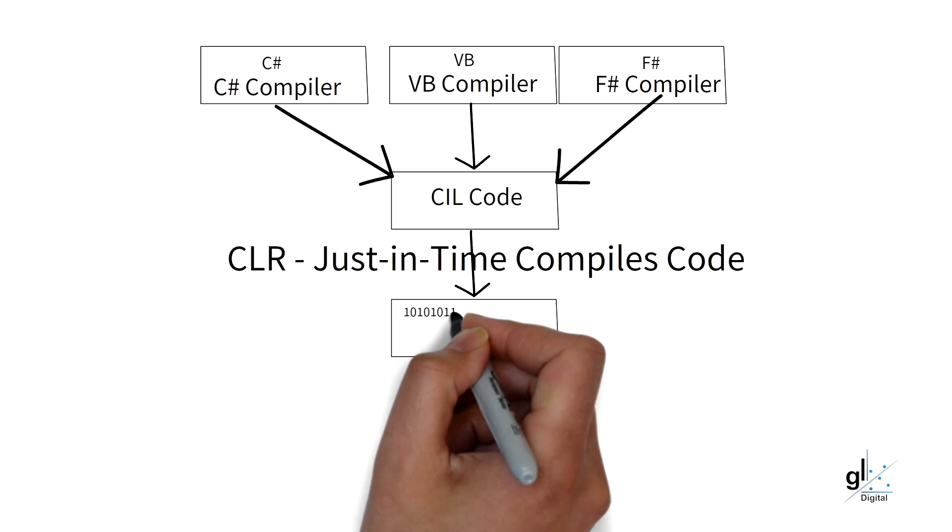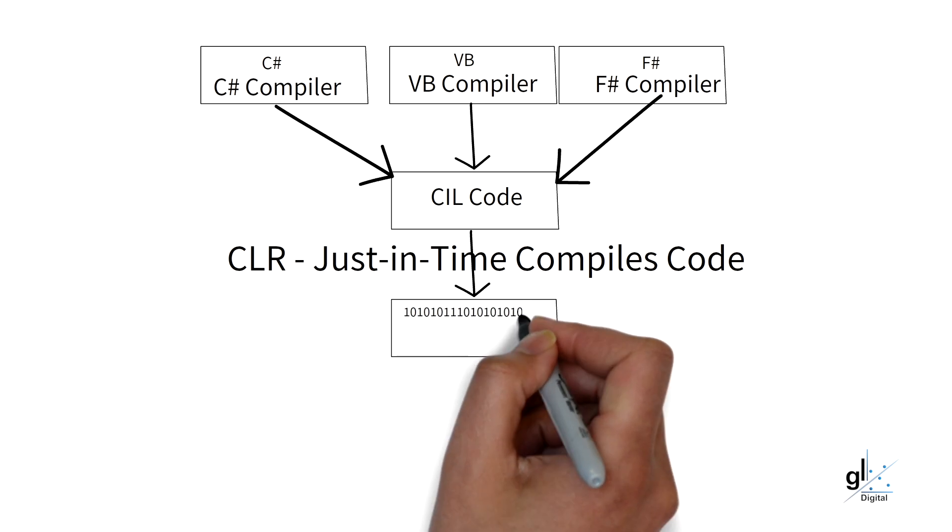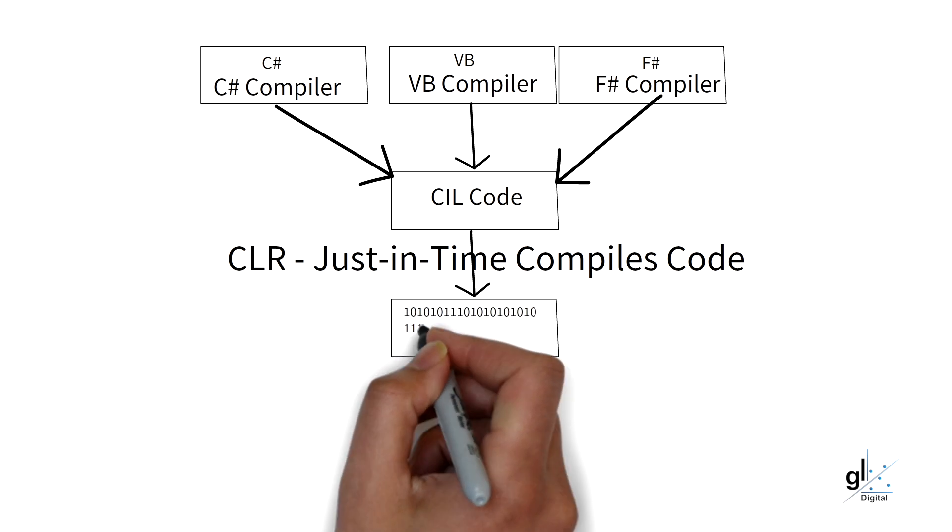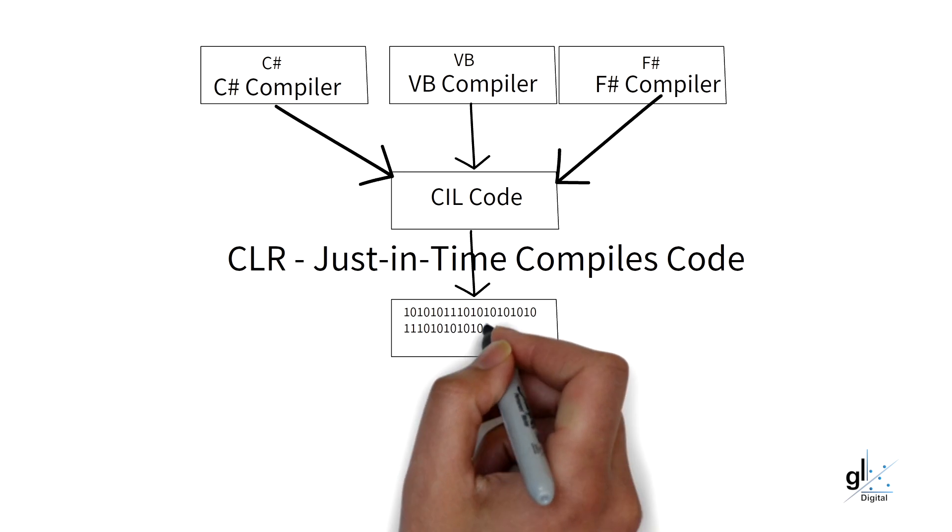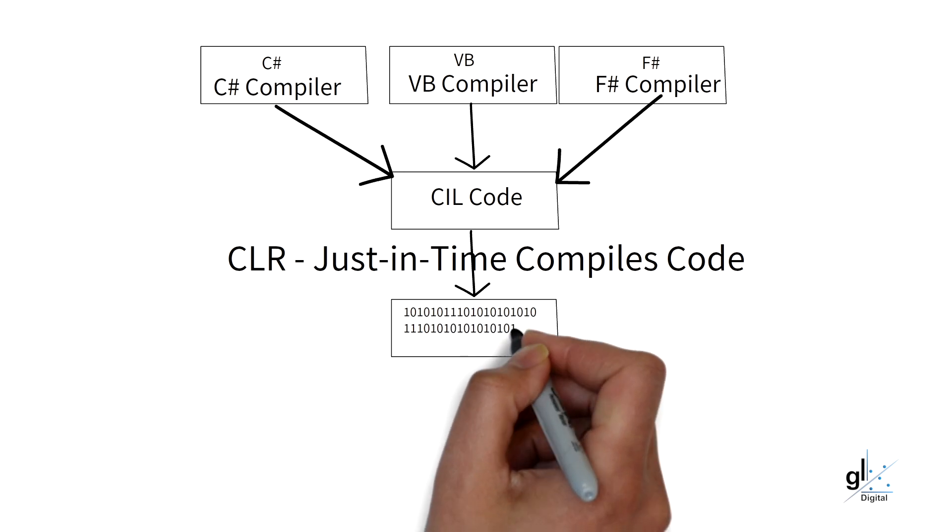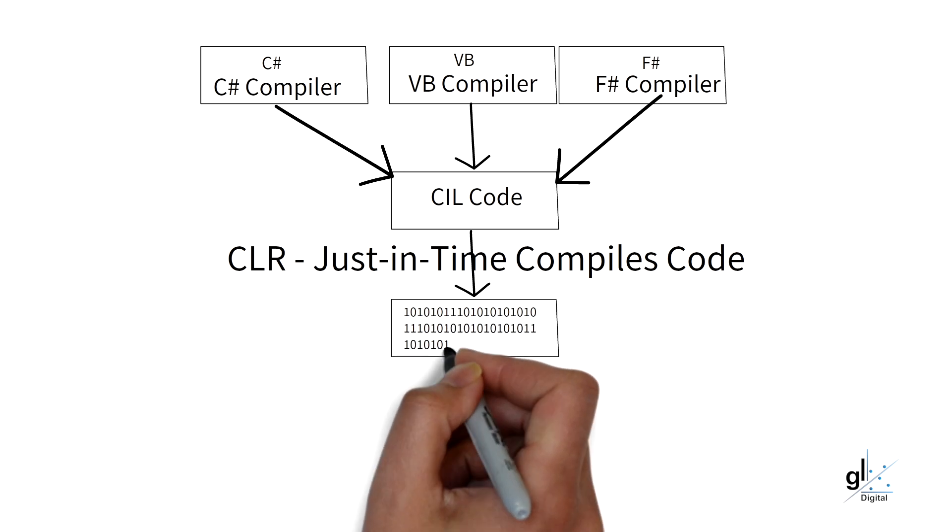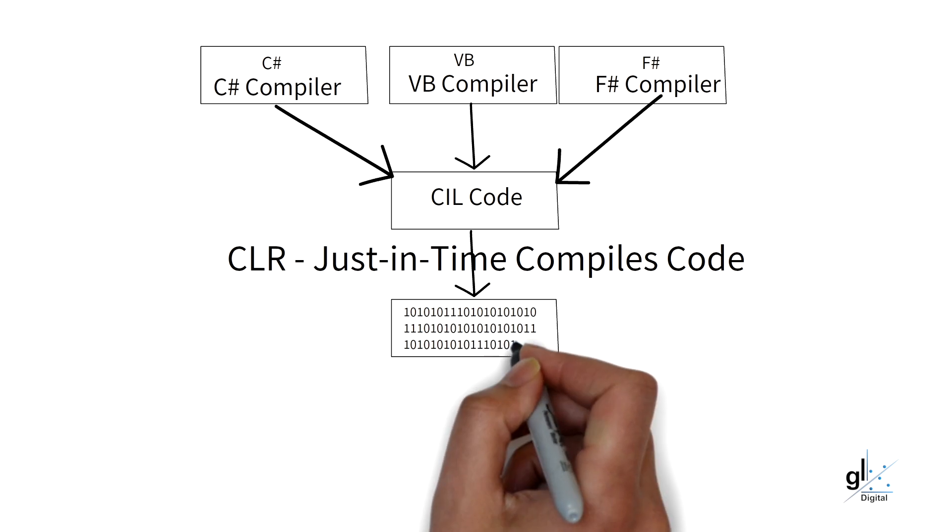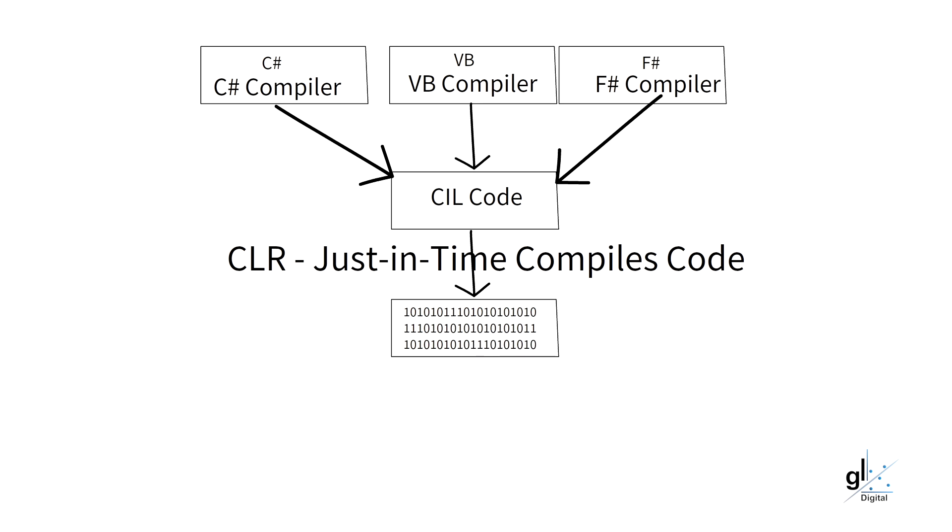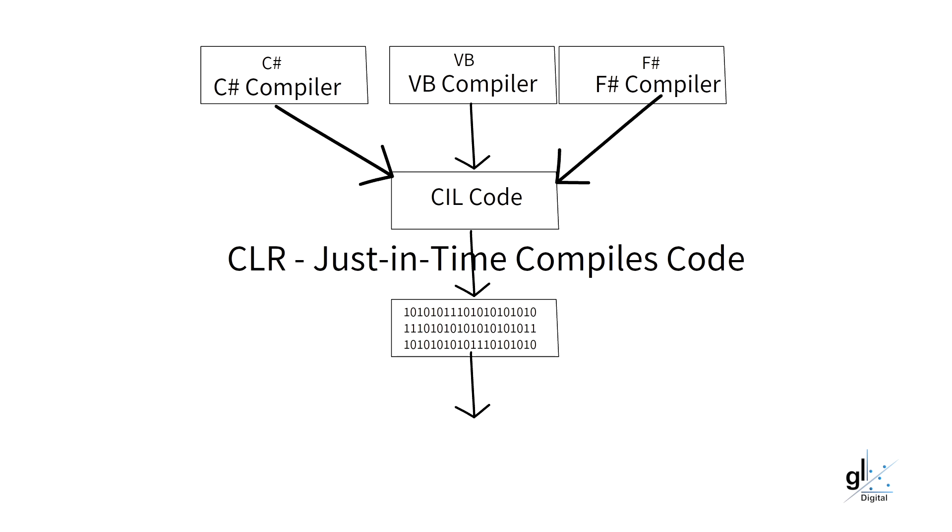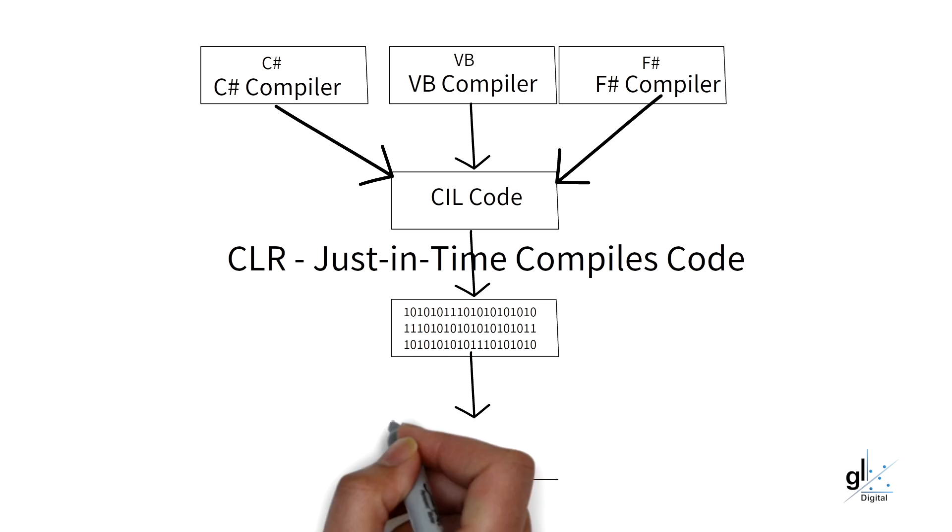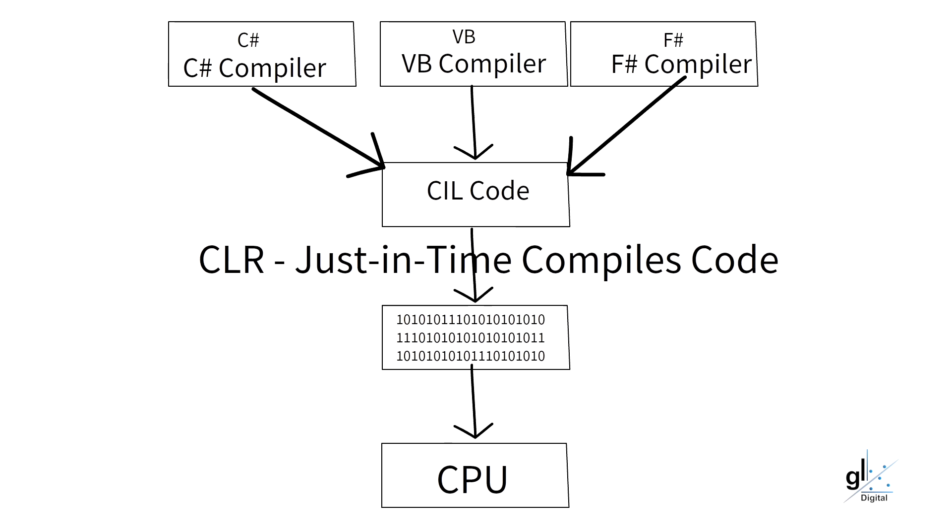If the IL code for the relevant method, however, has already been compiled by the JIT service into machine language code, the relevant machine language code is immediately run. And the JIT service is smart enough to know that the relevant method's IL code does not need to be compiled into machine language code. So, that is basically how just-in-time compilation works in .NET.